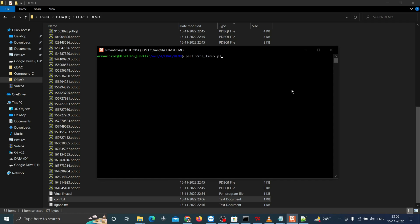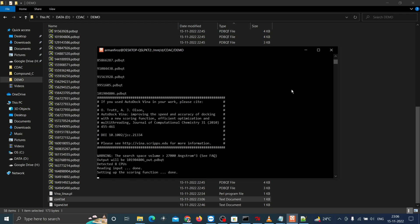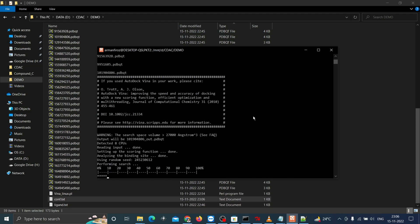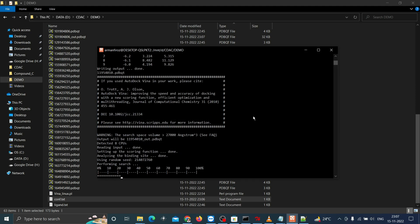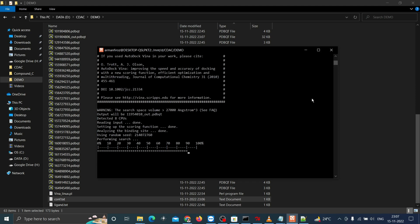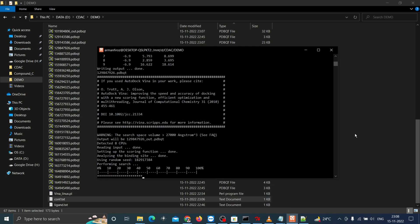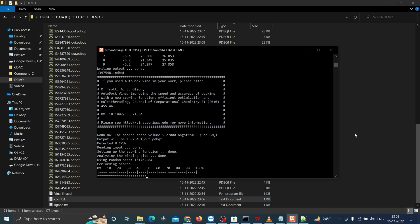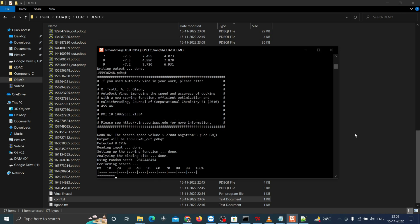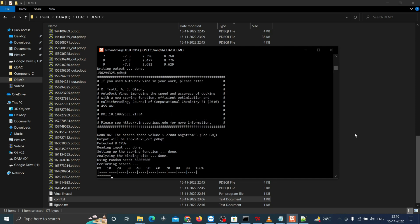Once you click enter, it will ask for the ligand file name. Type ligand.txt and enter. Now the protein ligand docking starts. You can see the live status of docking as the percentage and it will generate the affinity scores in both terminal as well as the individual files in the directory along with the output file with ligand coordinates after docking.